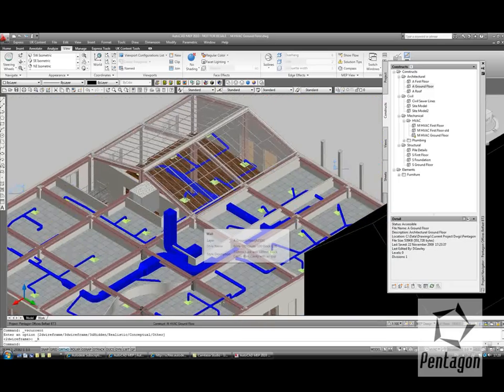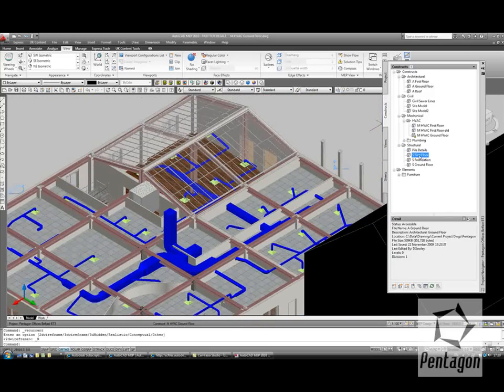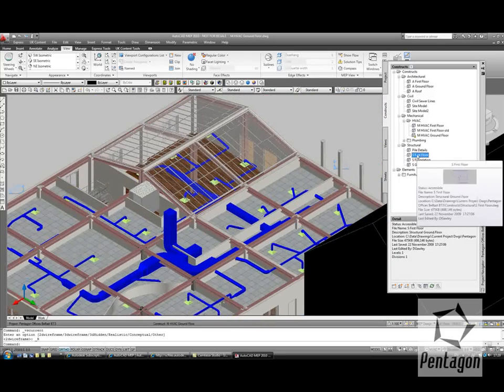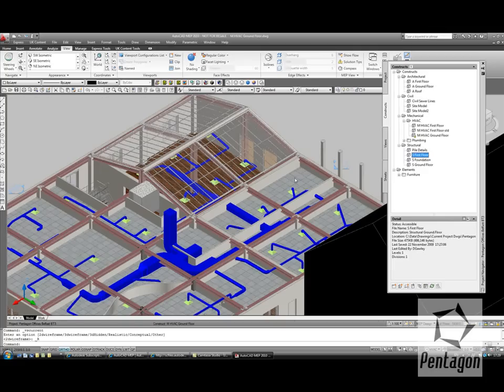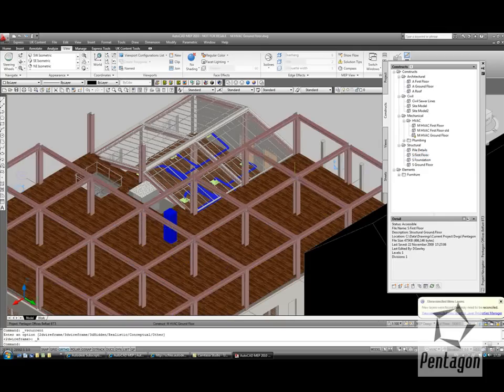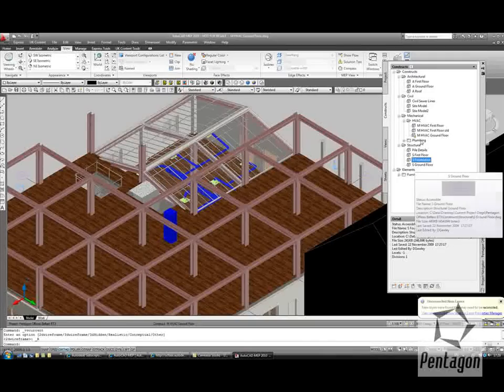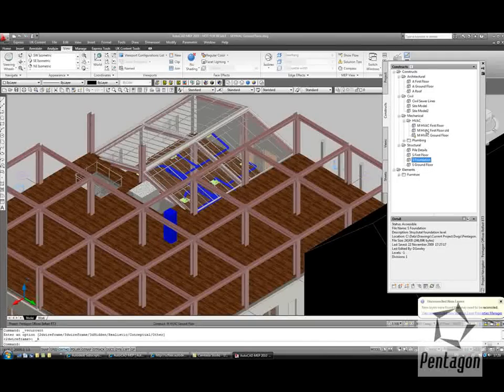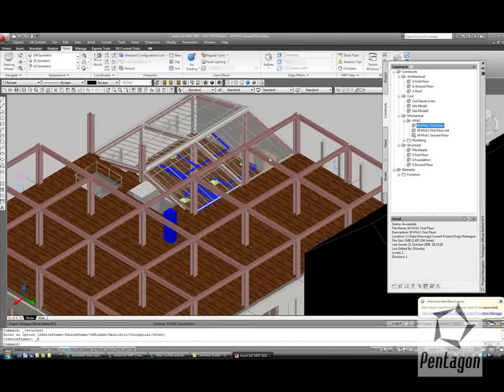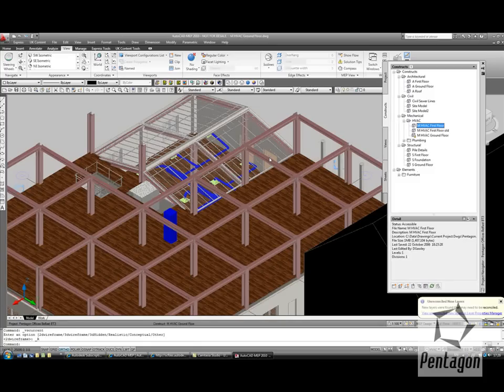To bring further information from the project Navigator to the screen, we simply drag and drop. I might need my structural for my first floor, my structural for my foundation, or my structural for my ground in here. I might need additional information, like my heating and ventilation for my first floor, and then I can add all my architectural components in the background.